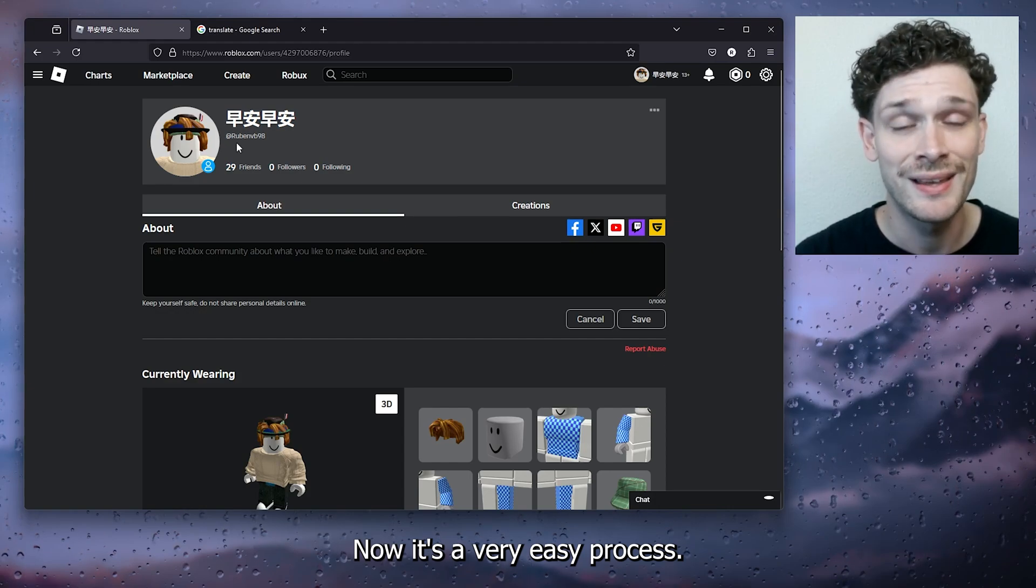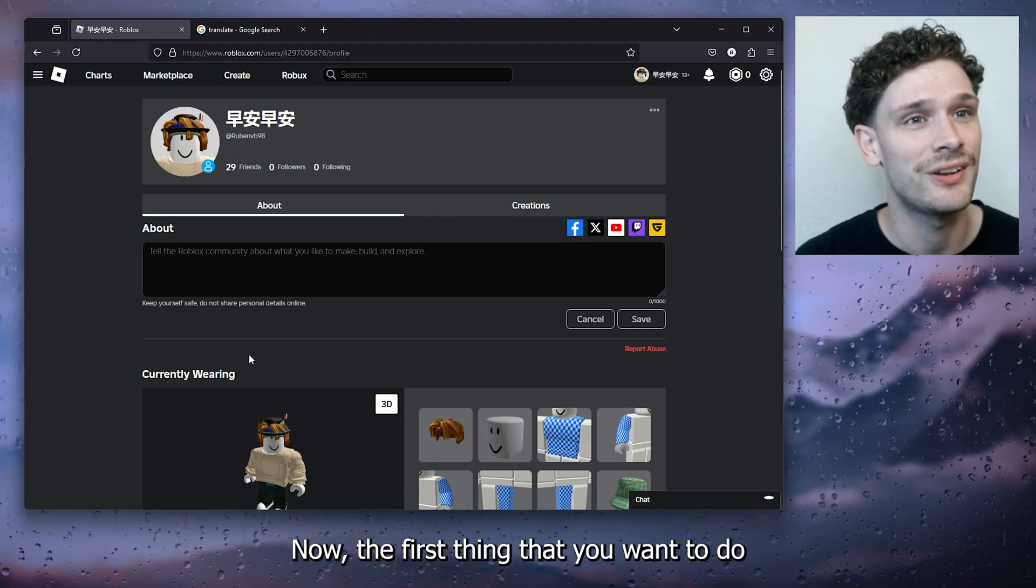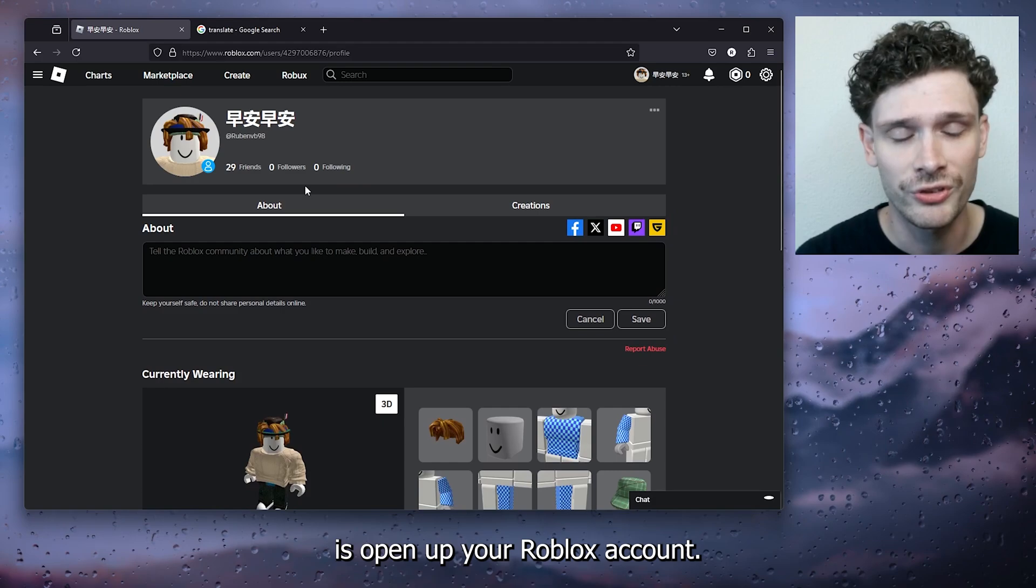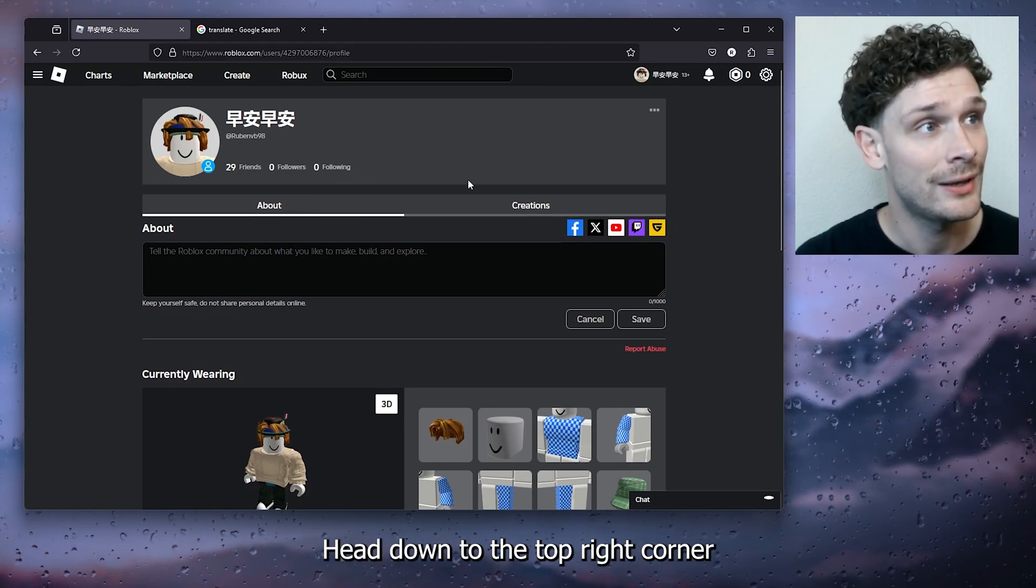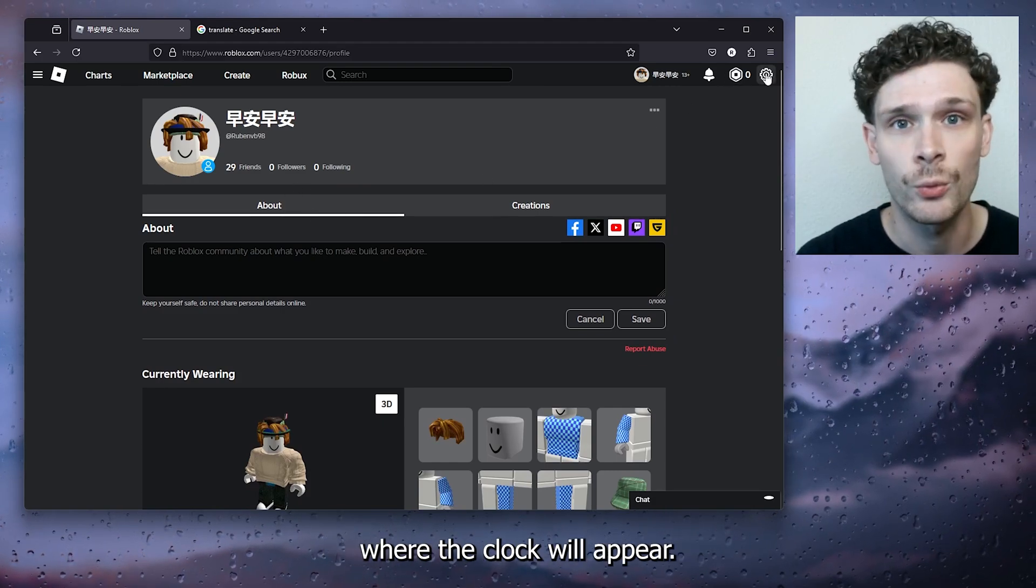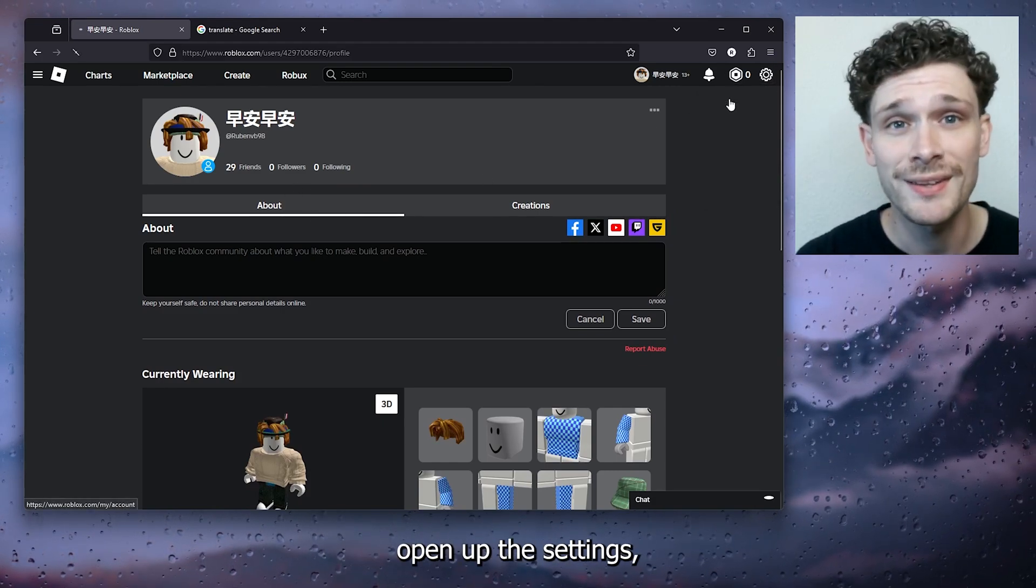Now the first thing that you want to do is open up your Roblox account, head down to the top right corner where the cog will appear. Click on settings, open up these settings.